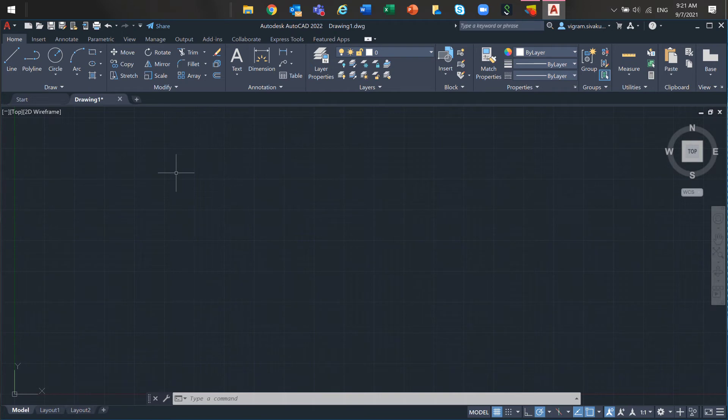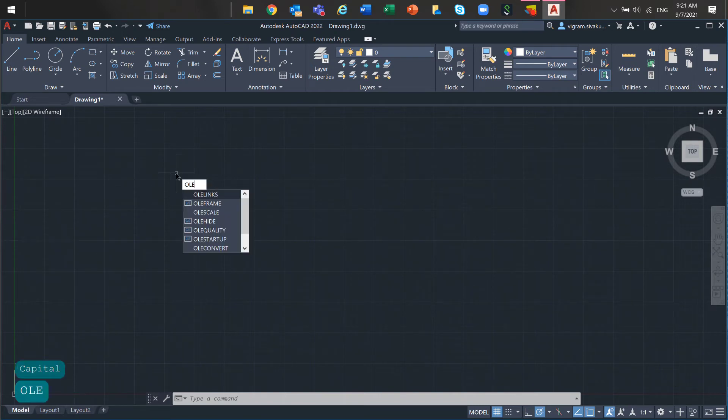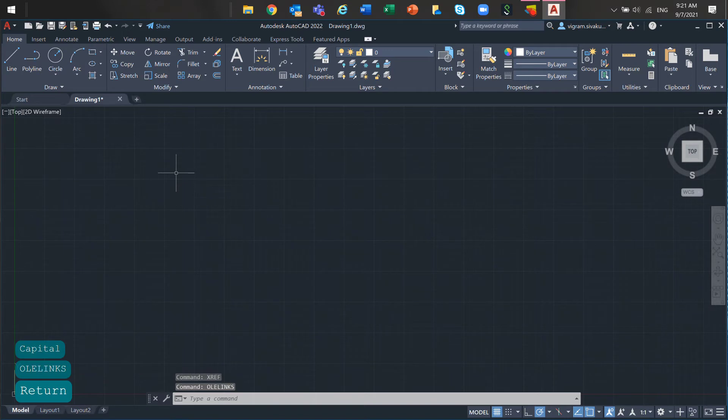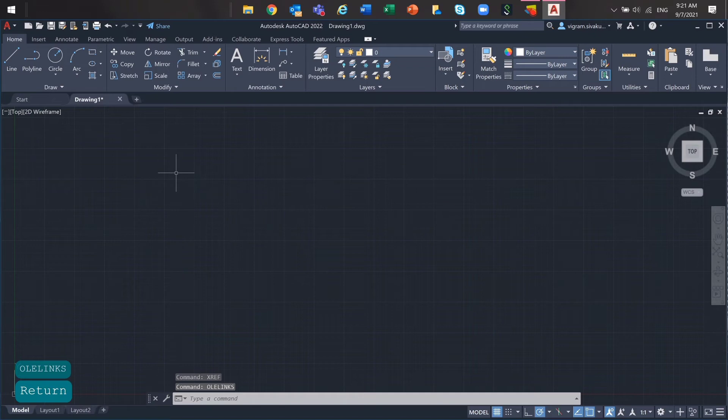Enter OLE links command, select the OLE objects from the list and click the break link button and save the drawings. Be aware that removing the link, the automatic update is lost and changes to the original document will not be reflected in the drawing.